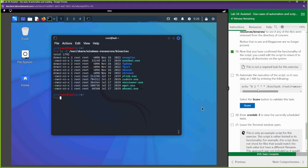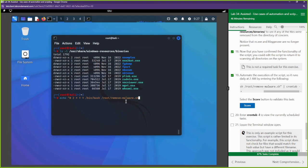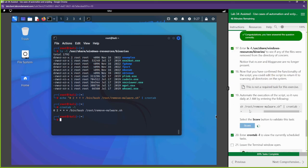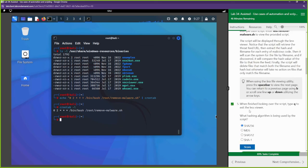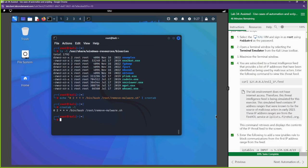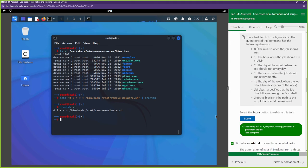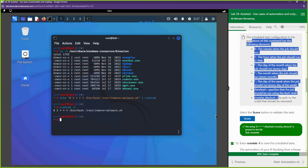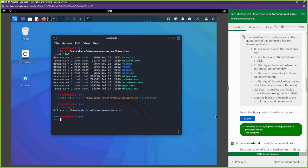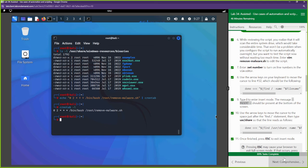Now let's automate this script. We want it to run every day at 2 a.m. using a cron job — same approach we used for the block script. We add it to the crontab. Looking at our cron entries, this job is now in there as well. If you're not familiar with cron syntax, check the previous section or look up a cheat sheet on Google.